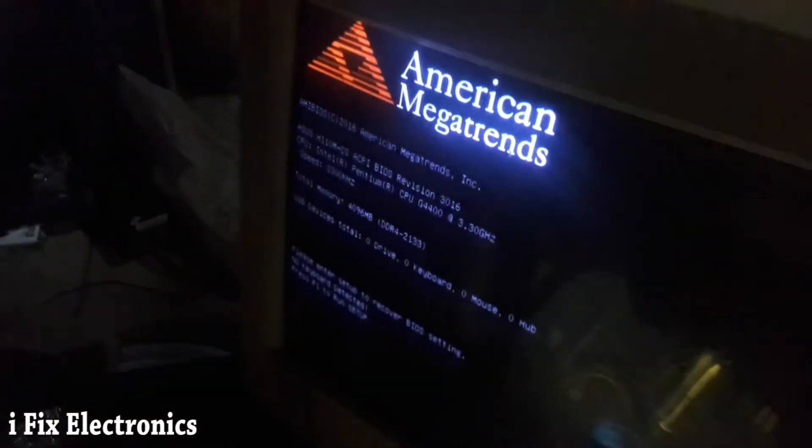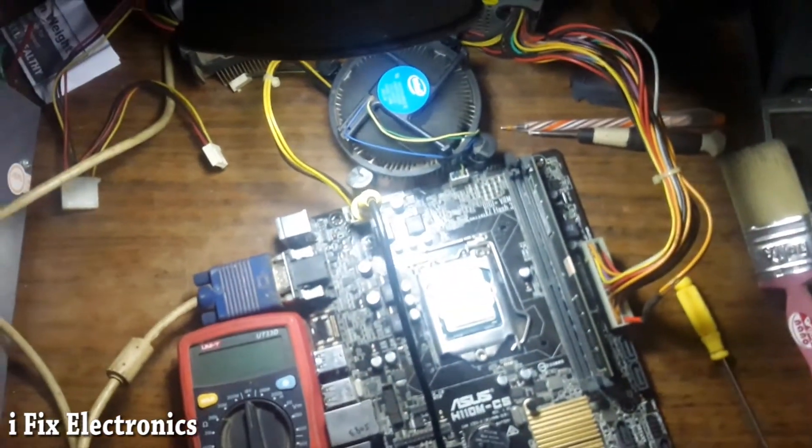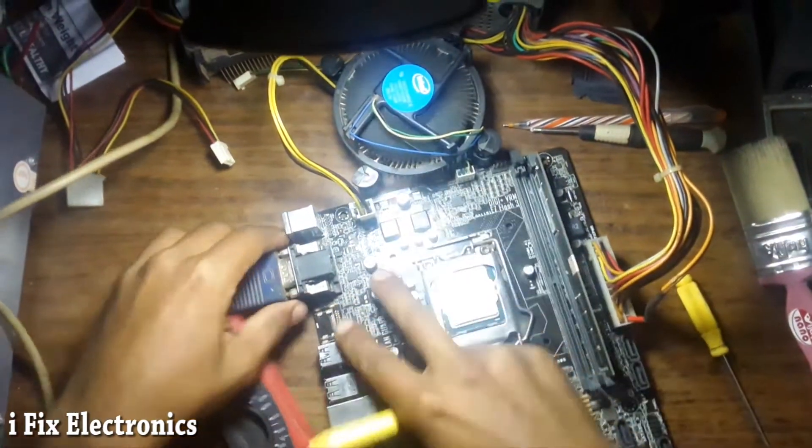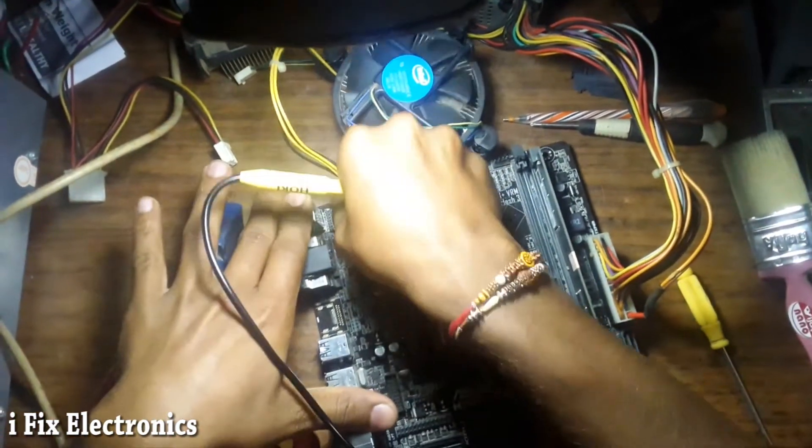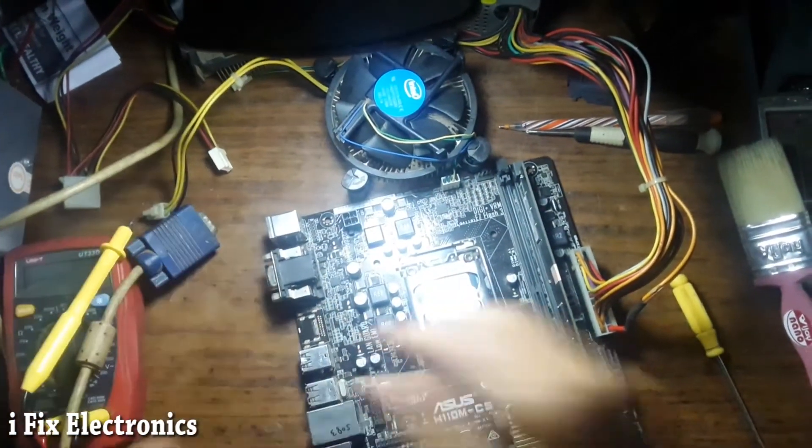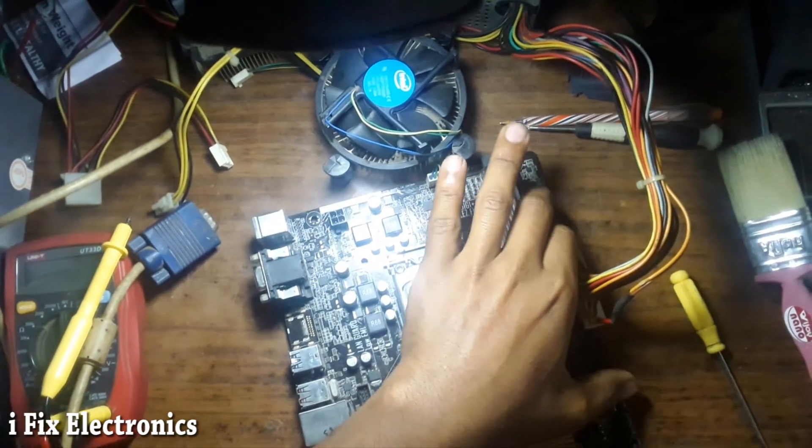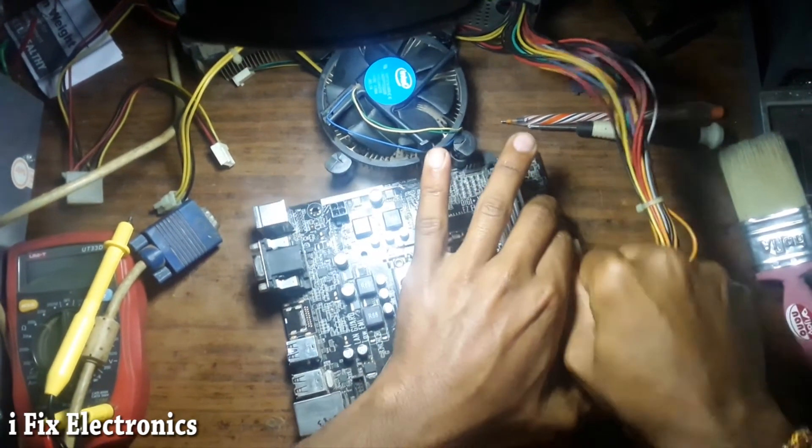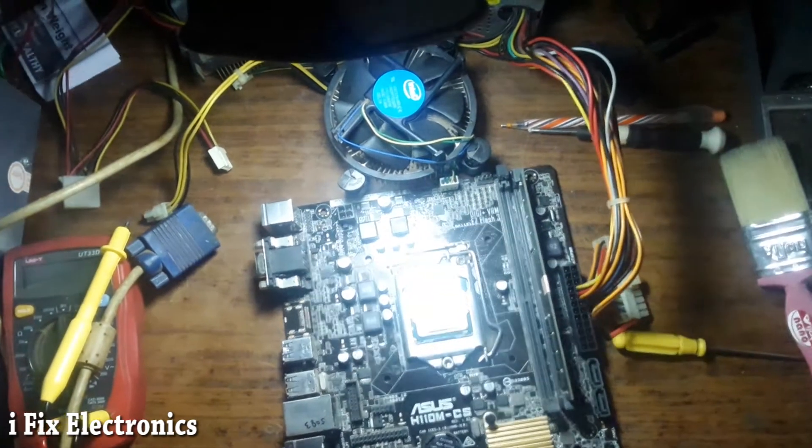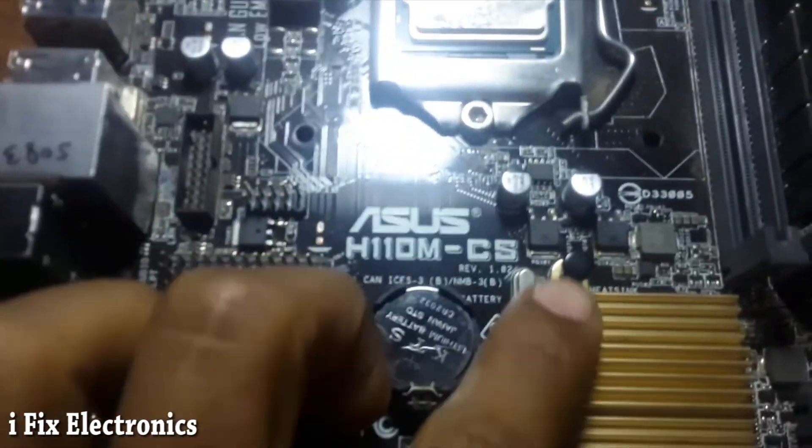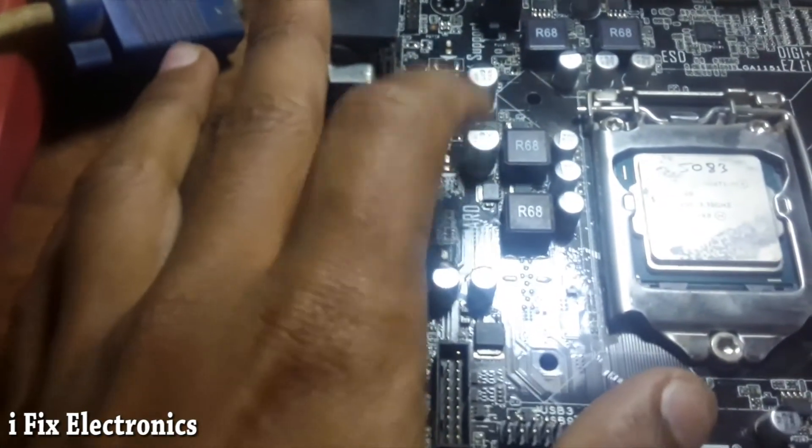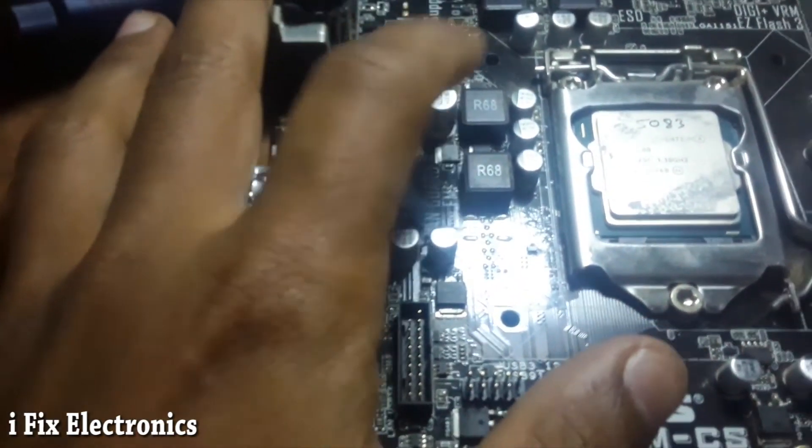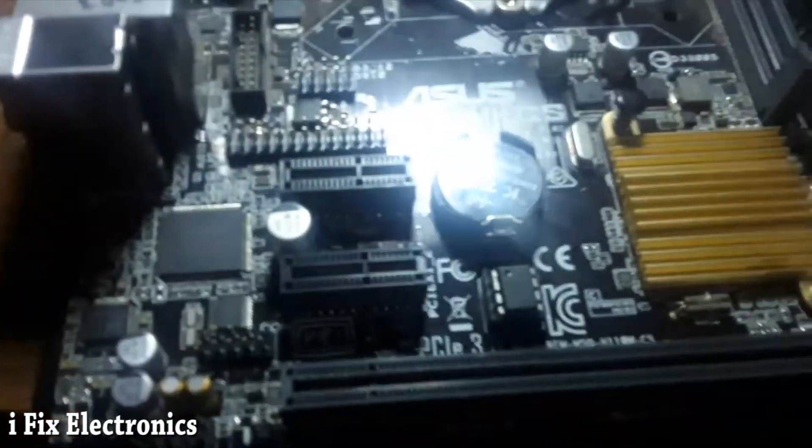And I am turning off this motherboard, just removing all the connections. And I will show where I have made that jumper, so you can also repair if you get similar case. So this is our ASUS H110 motherboard. First of all, we were not getting any kind of core voltage. It means CPU VTT voltage was missing.